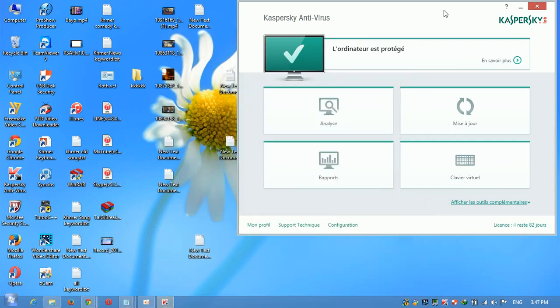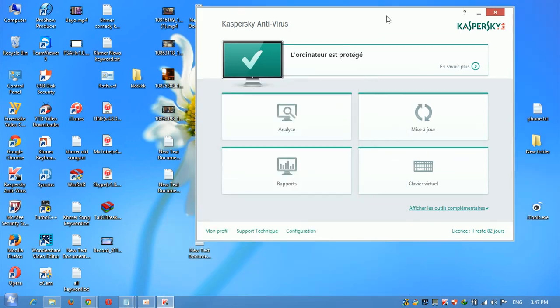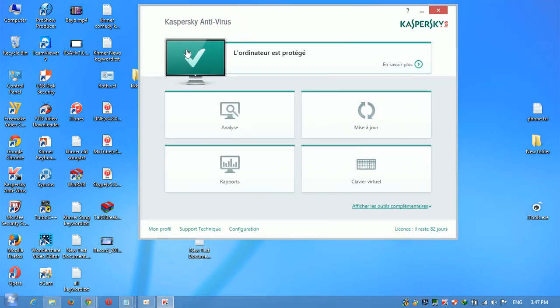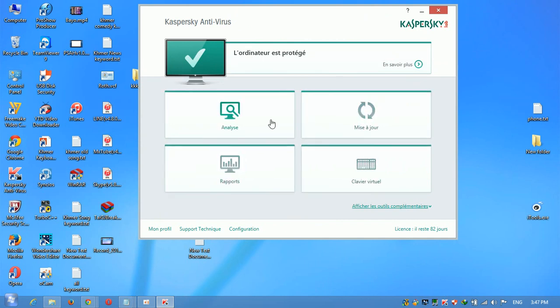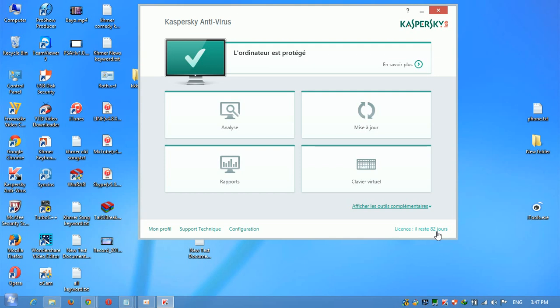Yes, now your computer is protecting. Everything is okay and you can check the license. The trial is 90 days but I used it for 8 days ago, so I just have only 82 days more.